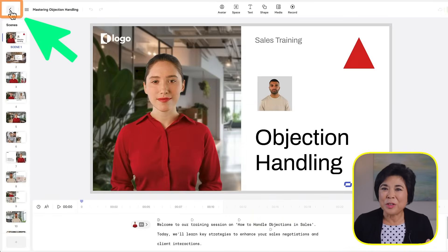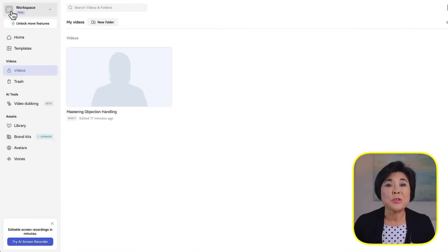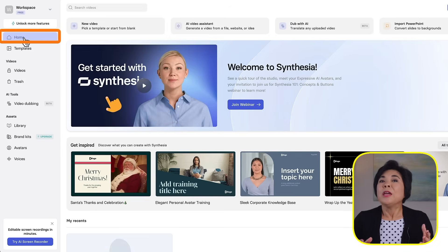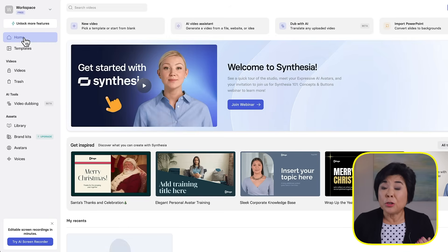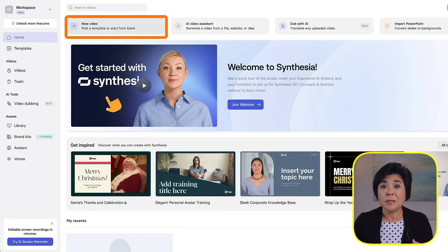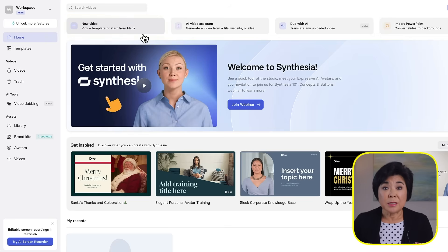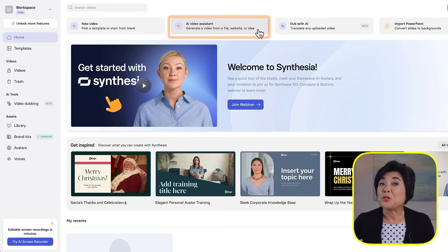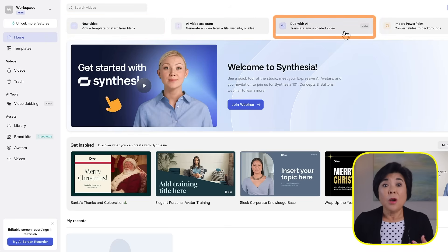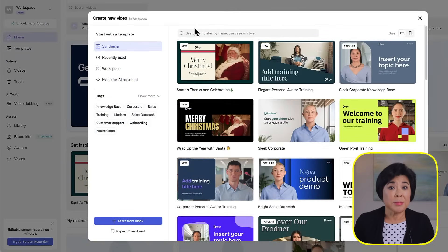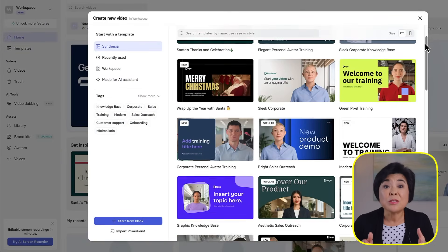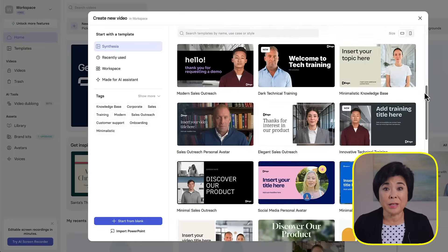When you're done editing your video, just click this button to return to the main menu. Here on the home screen, you have four choices. You can create a new video from blank or a template, use the AI video assistant, use Dub with AI to translate and upload a video, or import a PowerPoint and convert it into a video. Let's check out the templates first. You get access to over 60 templates for a wide variety of use cases, including sales, marketing and training, or social media.